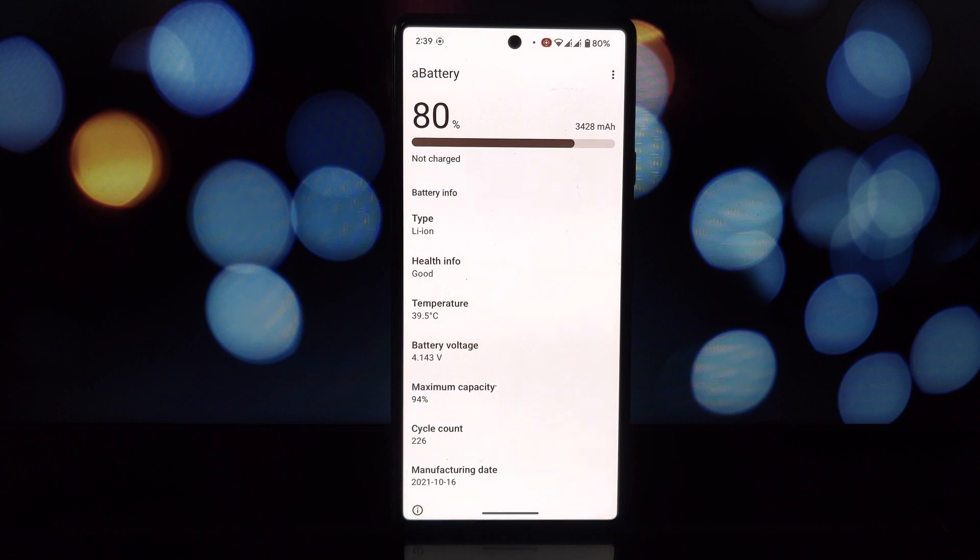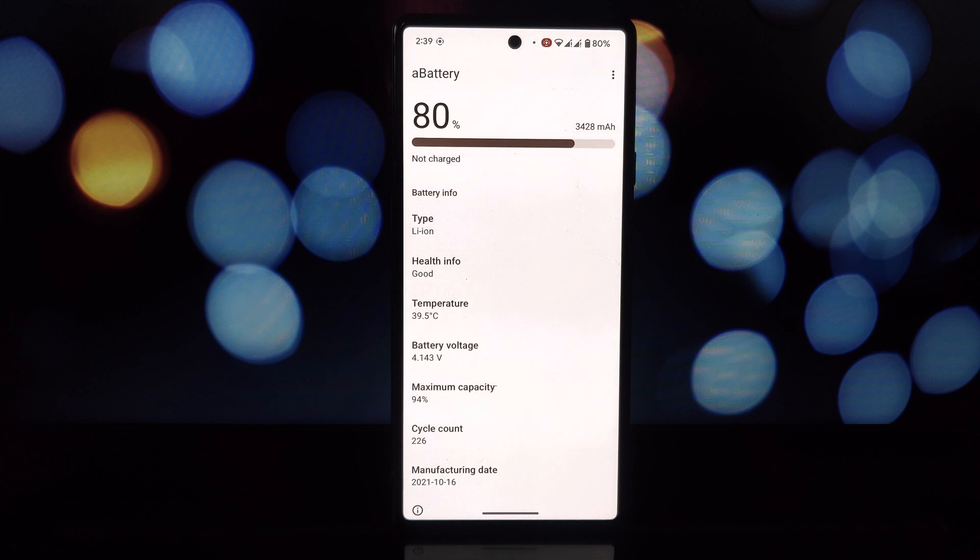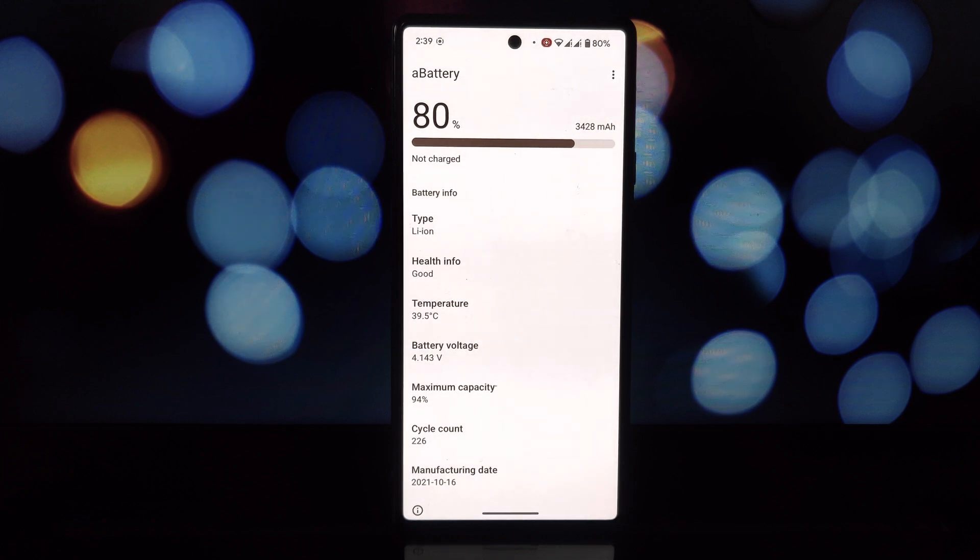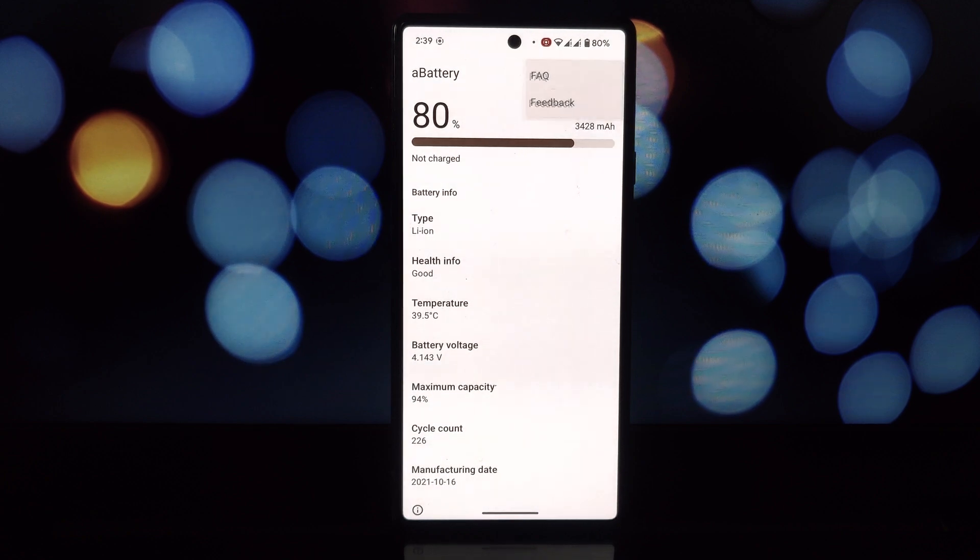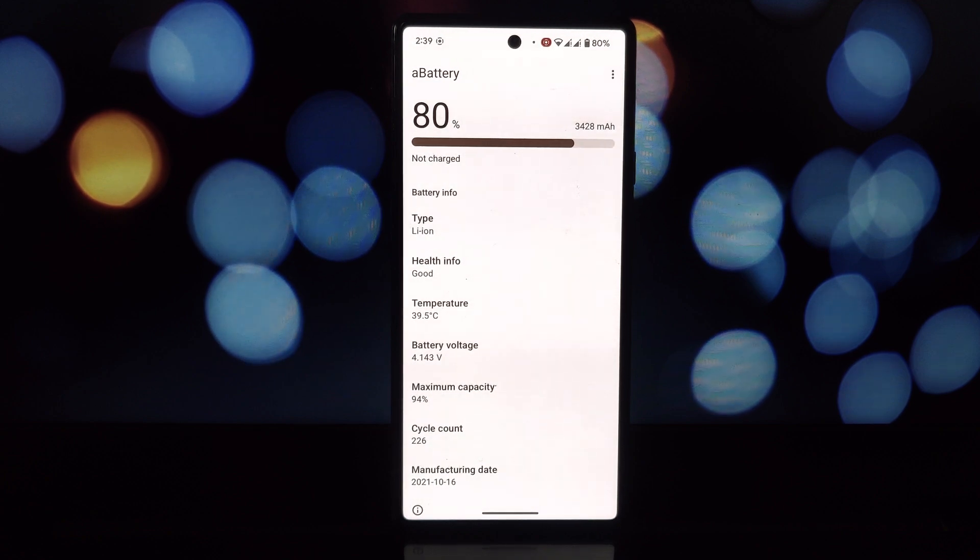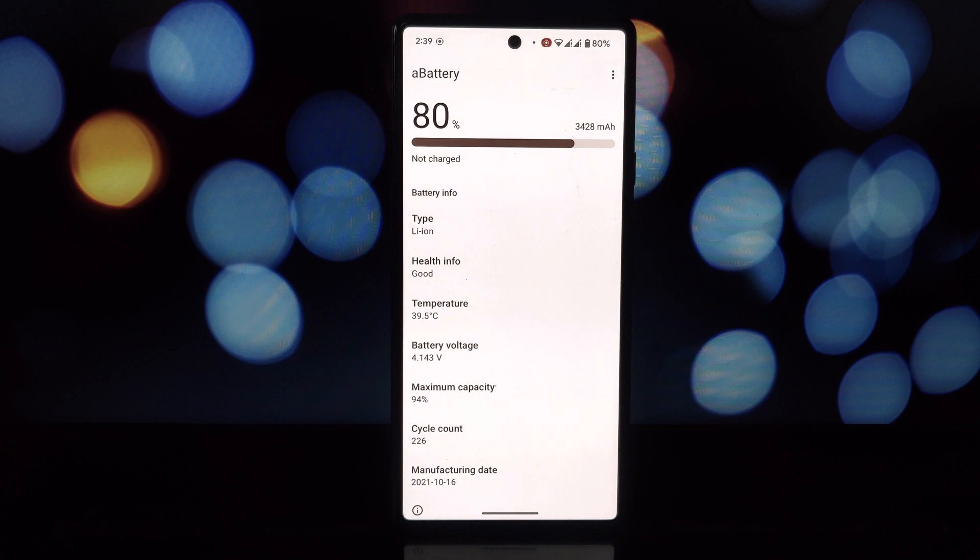As of now, aBattery only works with Android 14 devices. This app relies on Shizuku services, so make sure you have that set up beforehand. Some phone manufacturers might block access to this detailed battery information.